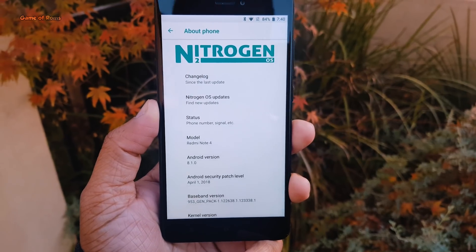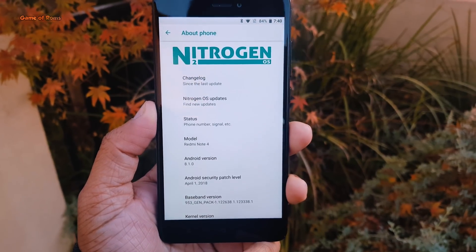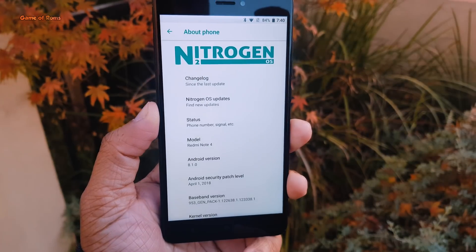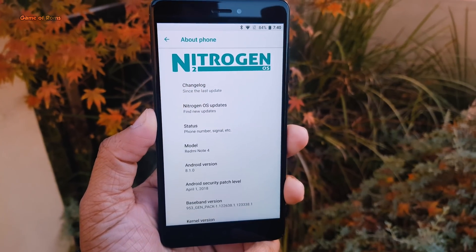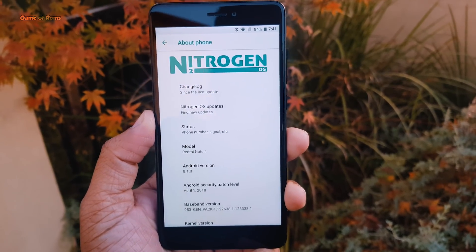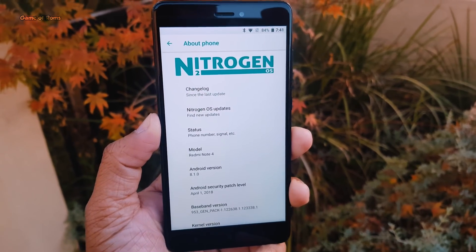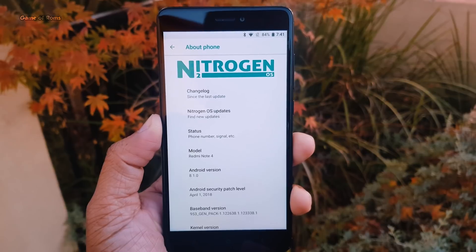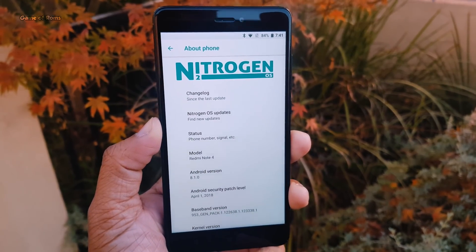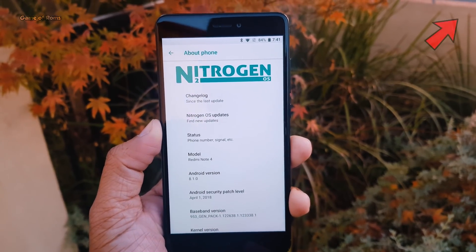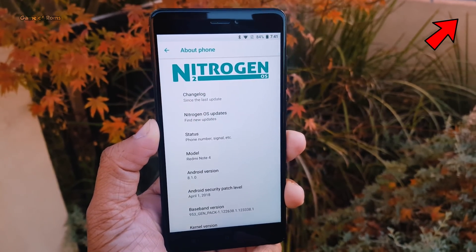When it comes to battery life, I got 7 hours of screen on time, and to increase my battery life, I'm going to flash Franco Kernel, and if you want to watch Franco Kernel video, you can find that in the i-button.